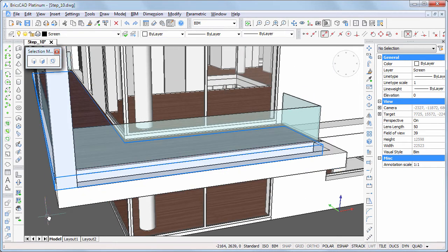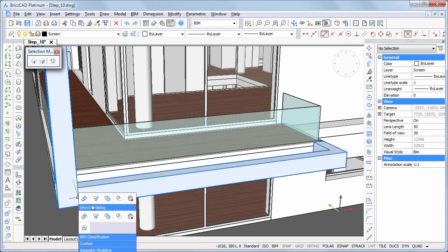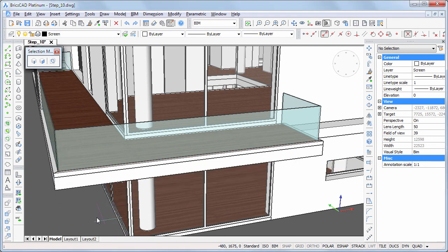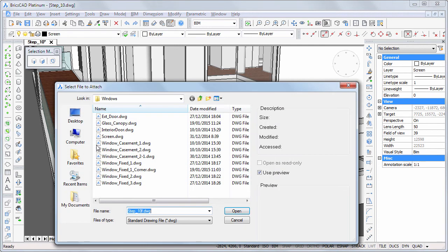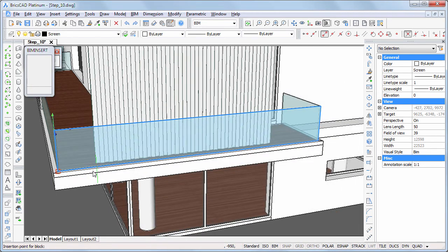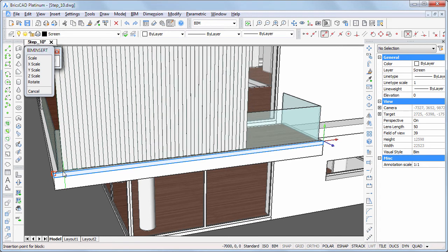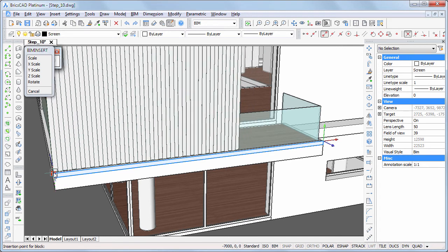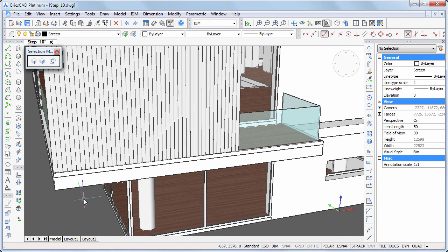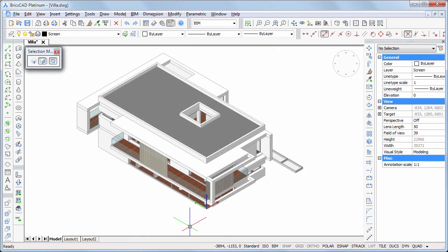Temporarily hide the concrete structure. The 3D model of the villa is complete now. Thank you for watching and enjoy working with BricsCAD BIM.